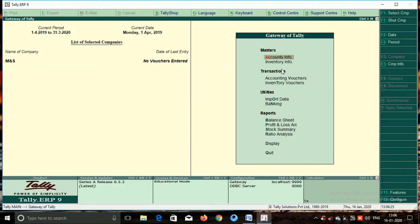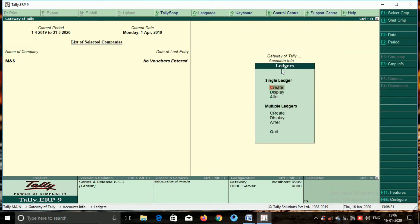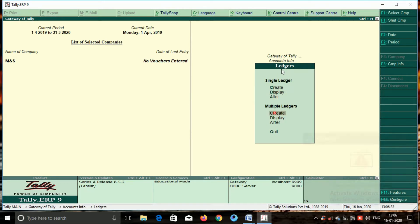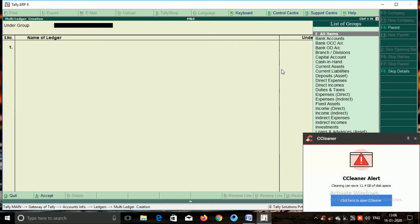Now we will post the first two ledgers. You will select the groups. There is a create option in multiple ledgers — select that create option, then enter and press it. Select all items.